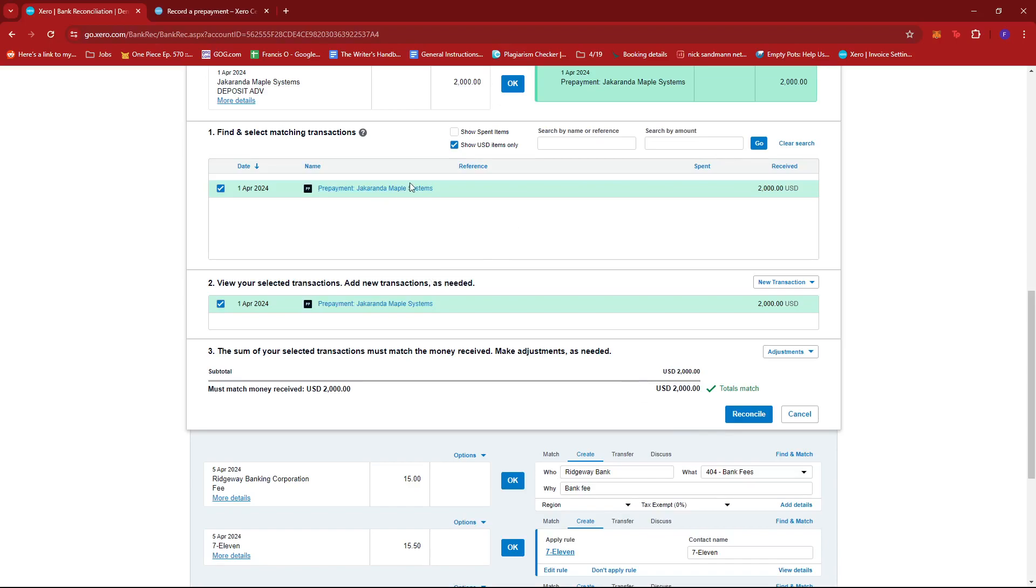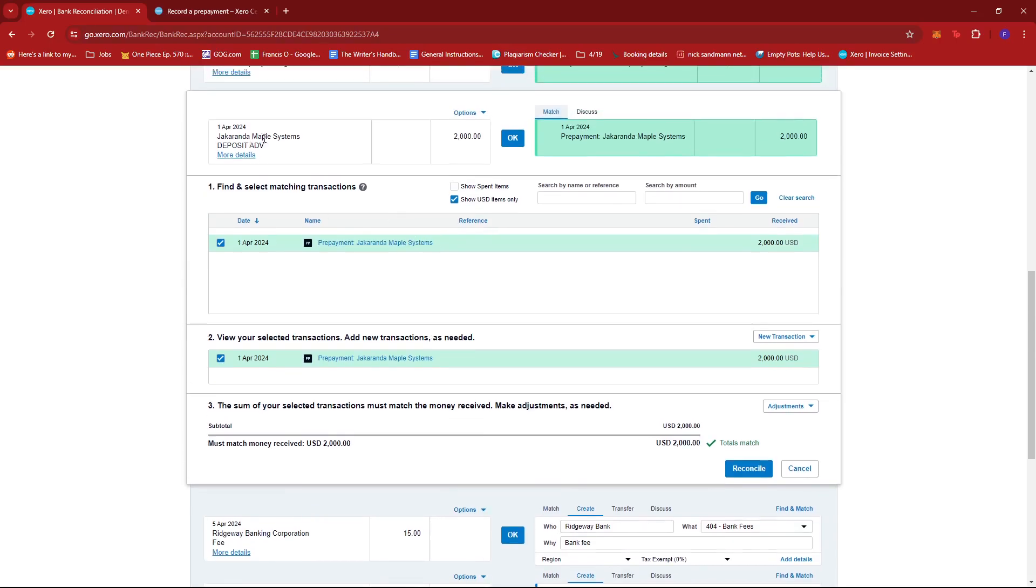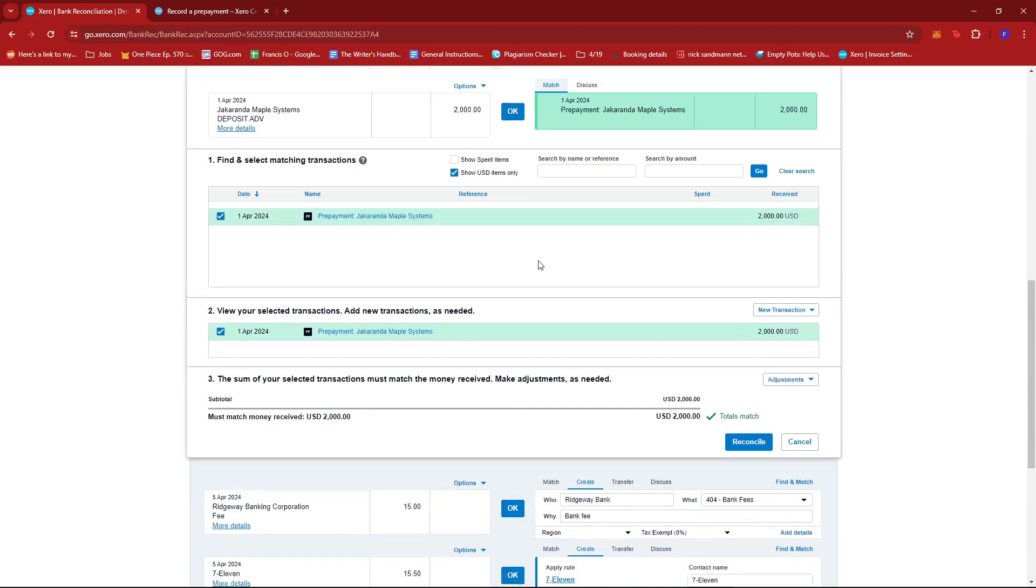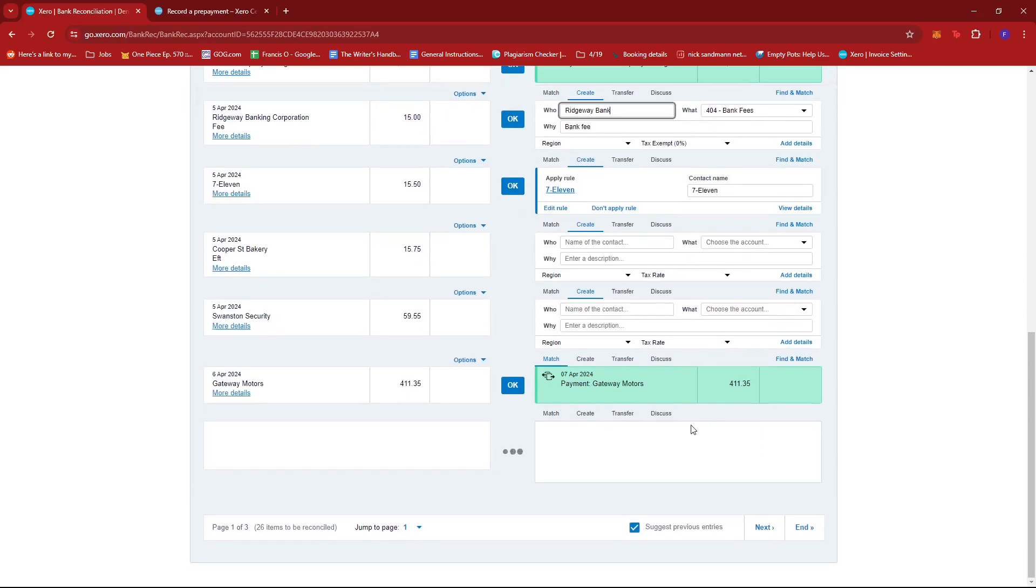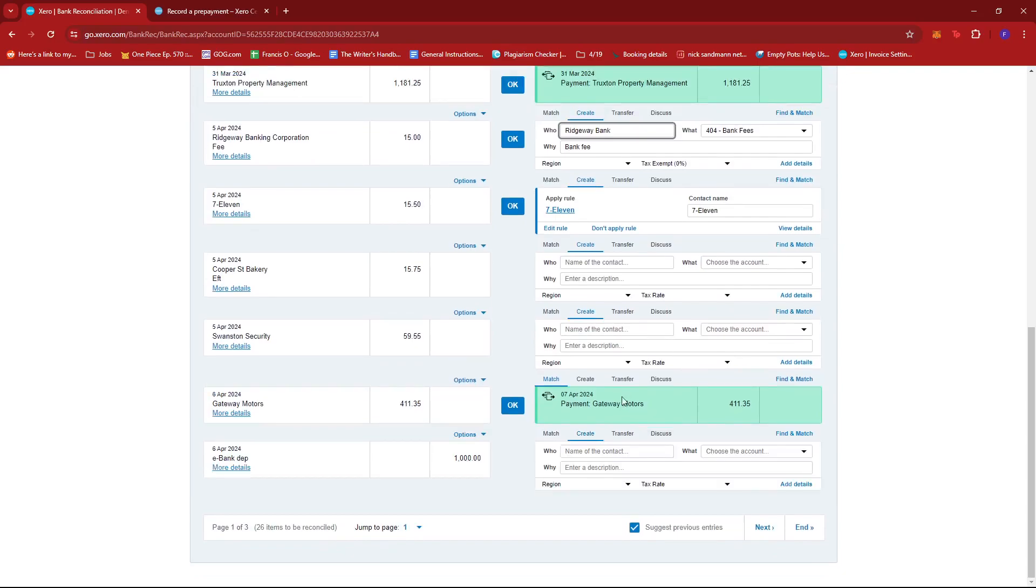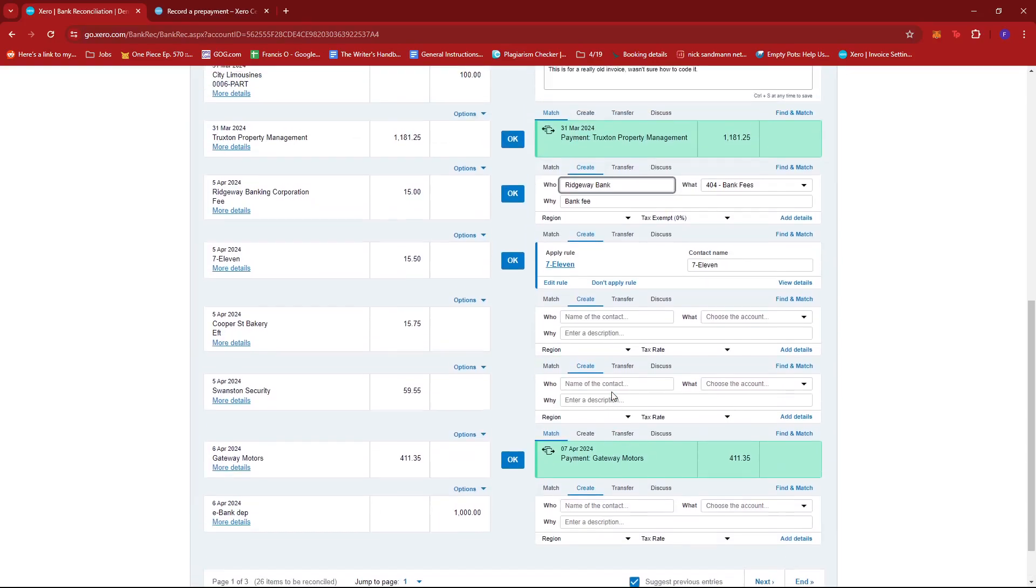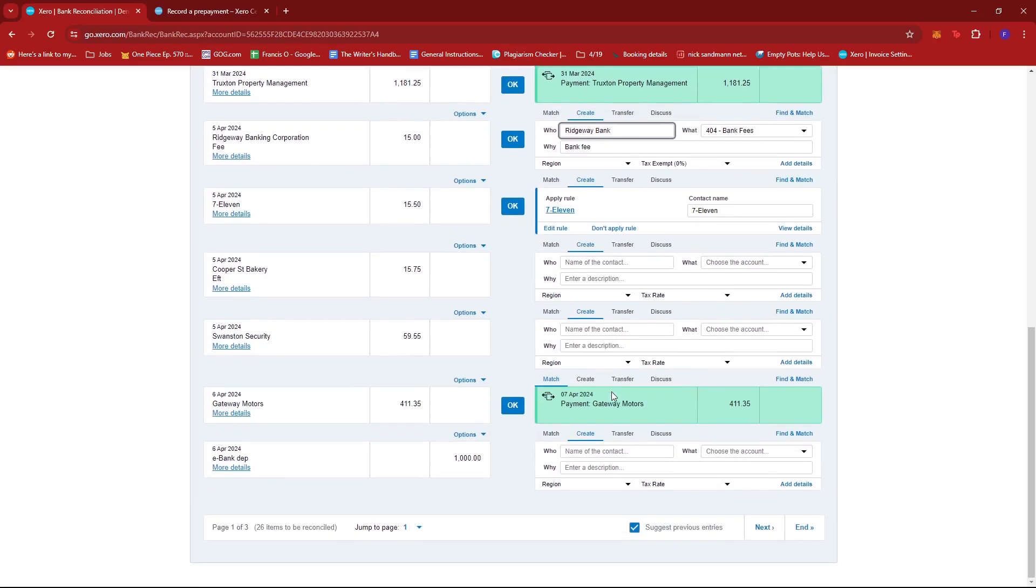Now we have a registered prepayment that matches the Jacaranda Maple Systems transaction. Since the totals match, we can go ahead and click on Reconcile over here, or click OK right between the two matching transactions. Once that's done, the prepayment will be reconciled to the corresponding invoice and it should be good to go.